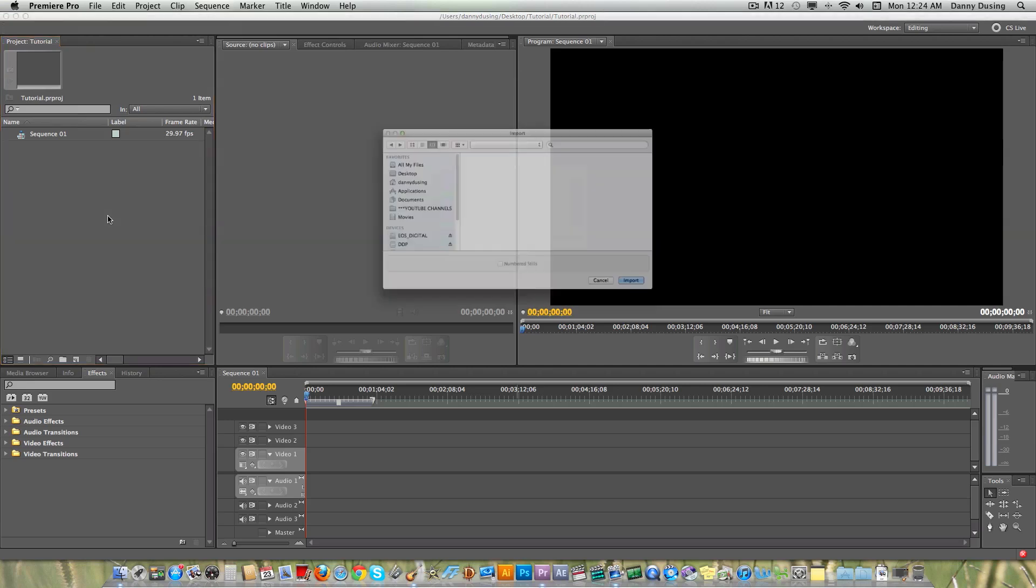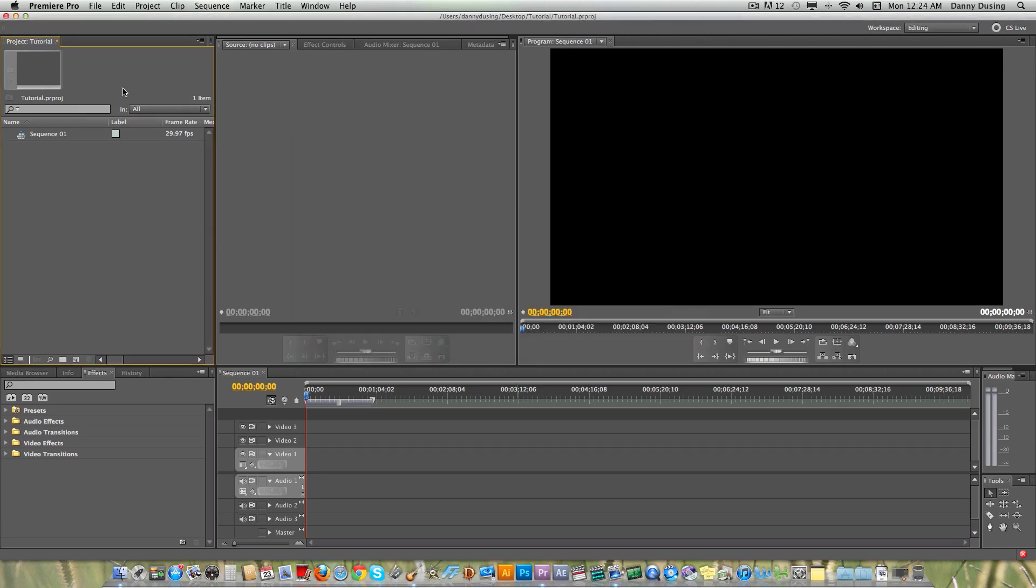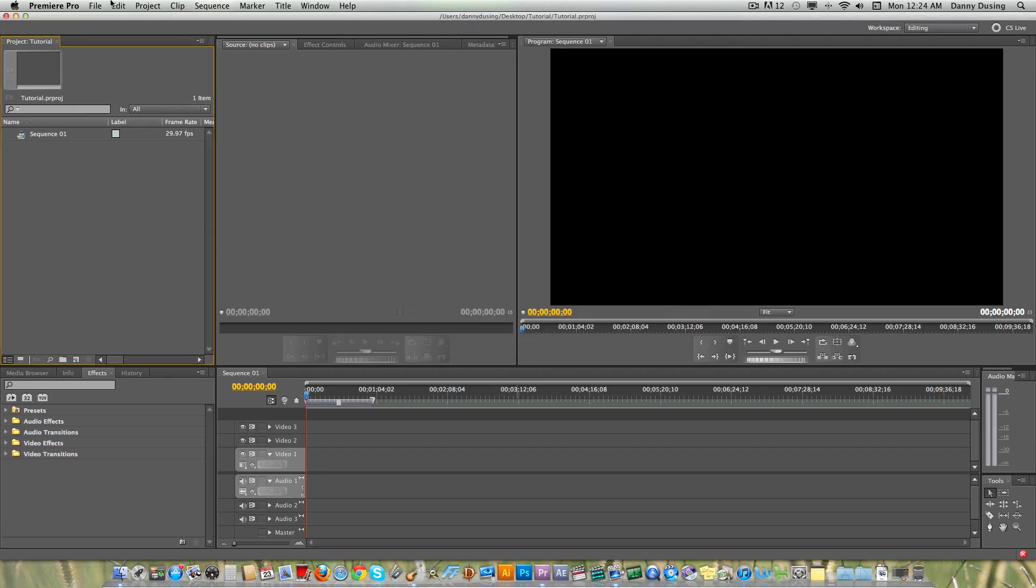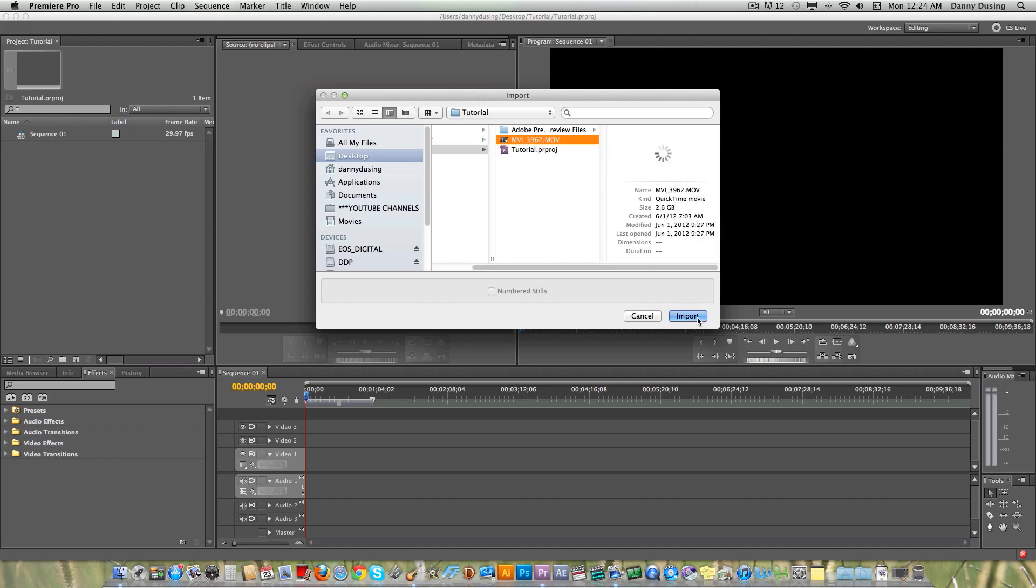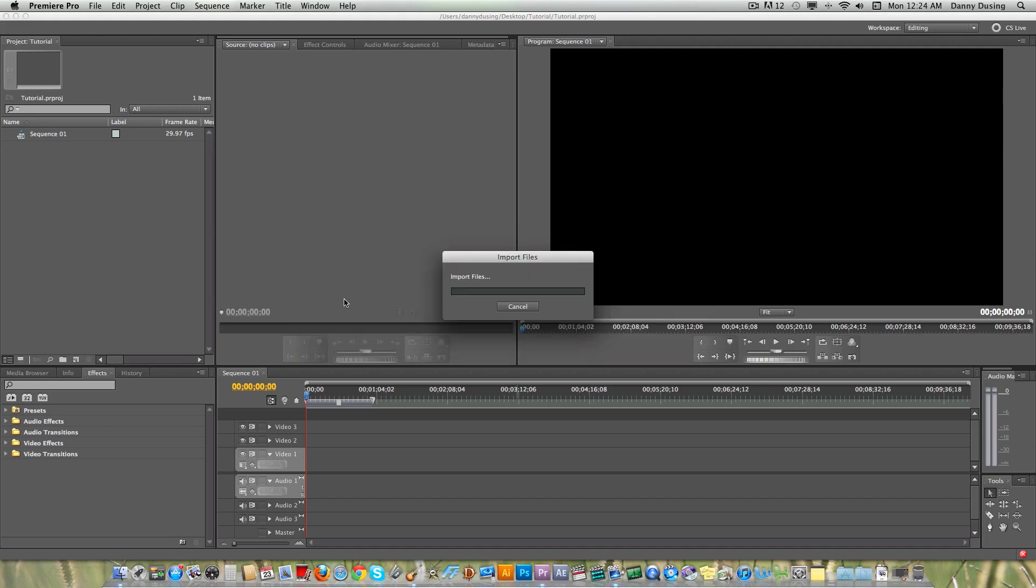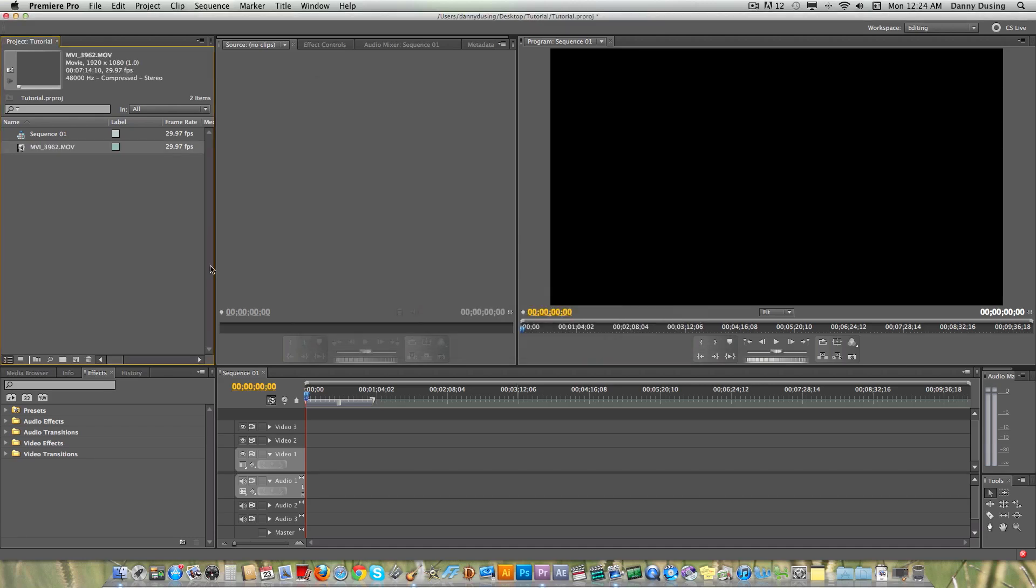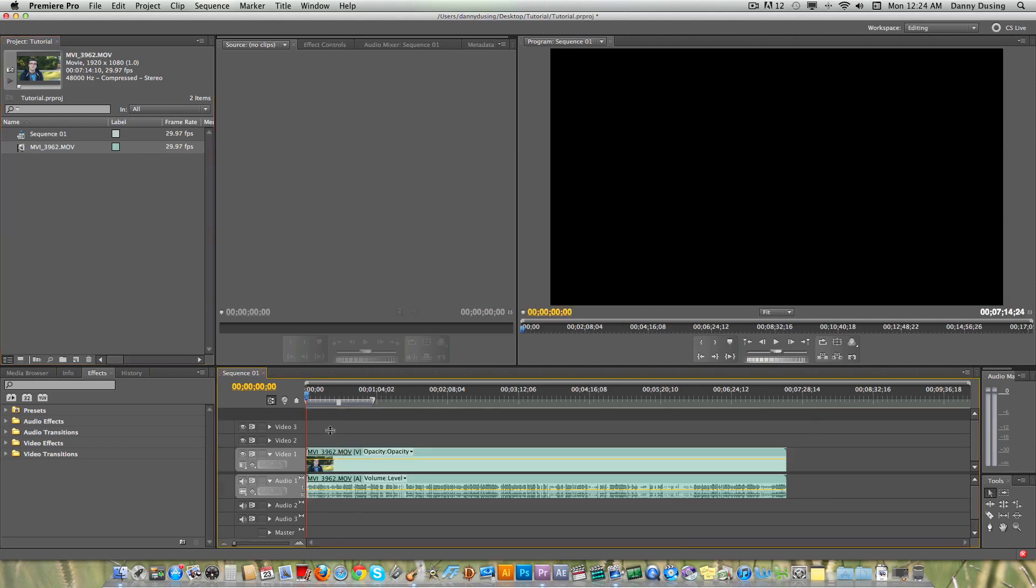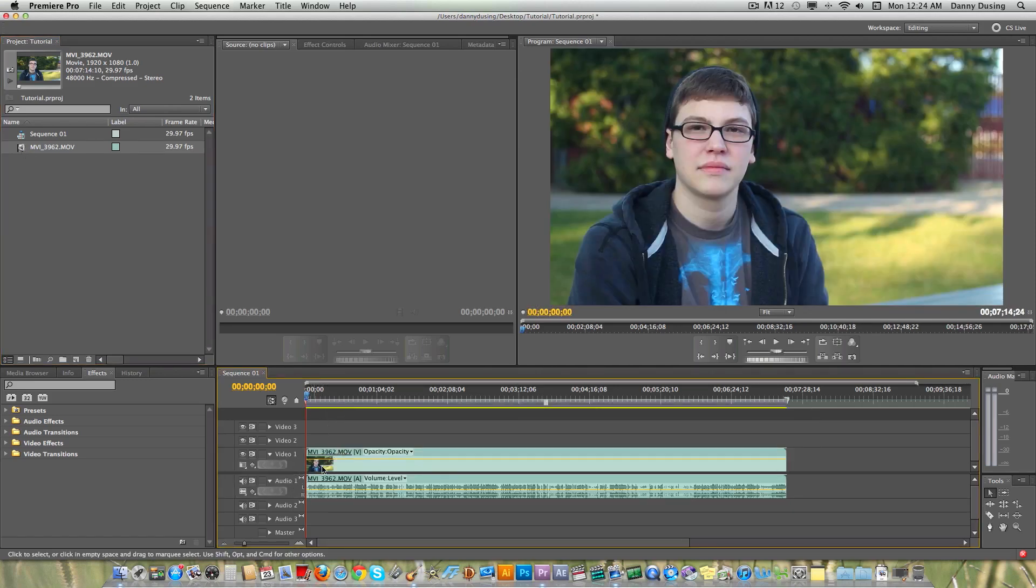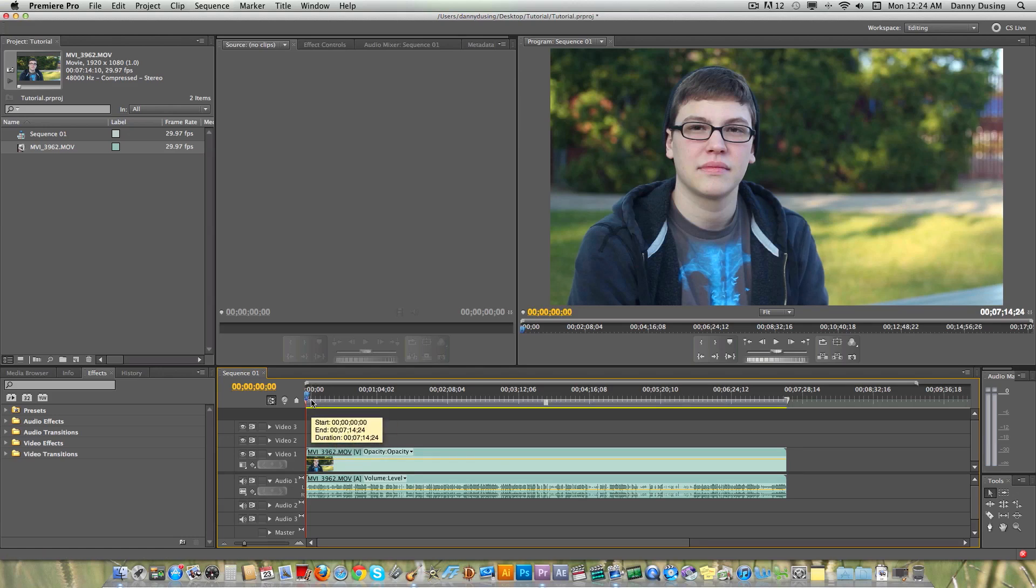So right now, go ahead and import. You can import by double clicking this or going to file import. And I have a folder on my desktop tutorial with a test clip in it of me staring at the camera awkwardly. So that's good for you guys to look at. And bring it to the timeline, clicking and dragging. Like I said, I'm not really going to cover a lot of the basics of Premiere right now because this is really just for DSLR.